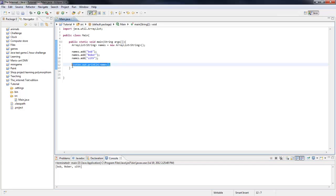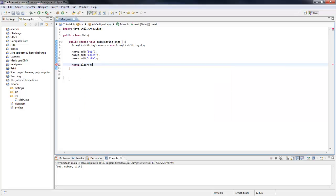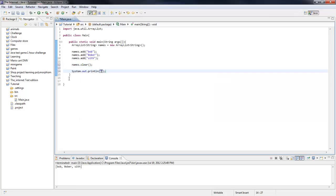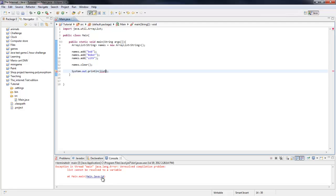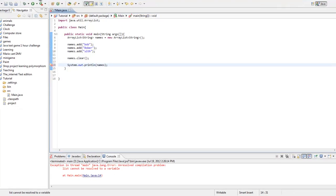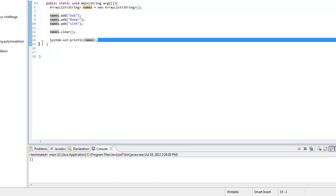You can also do names.clear — that clears the list. So now if we run the program, nothing is in it. That's how you clear the list.